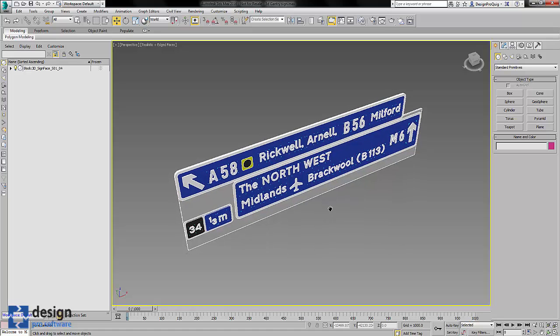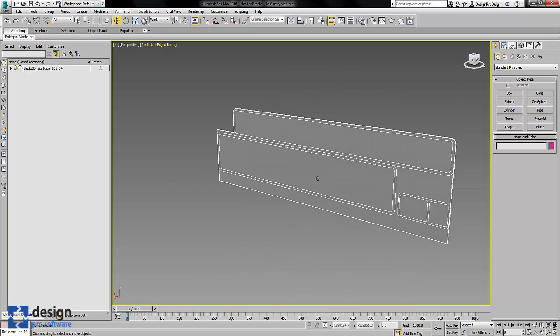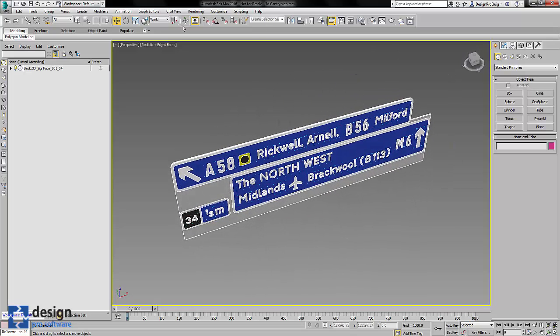The great thing about using it in 3D Studio Max is if you do have a demo reel to produce or a video, an animation, you can see that producing the signs in AutoCAD and then importing them into Max, they come in perfect. So I'm going to spin that around and show you. Everything looks fine.